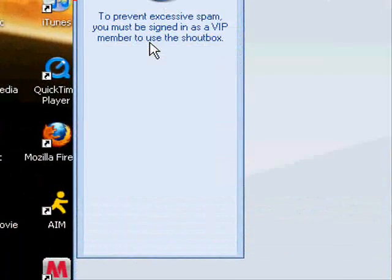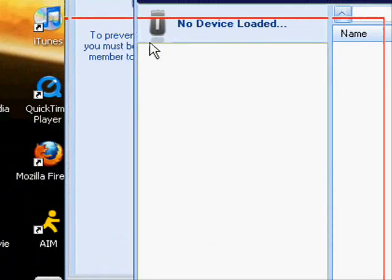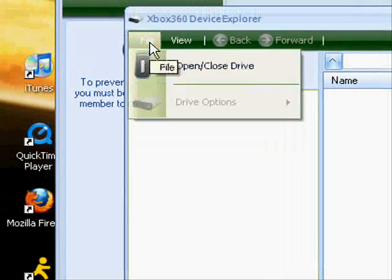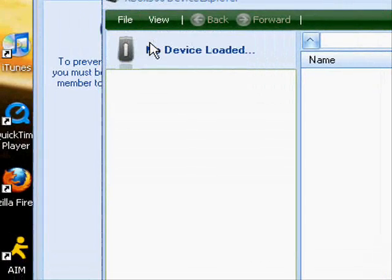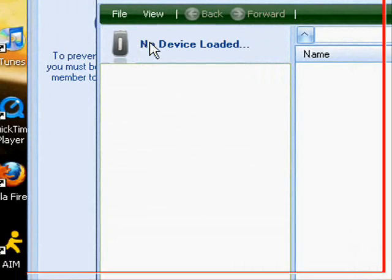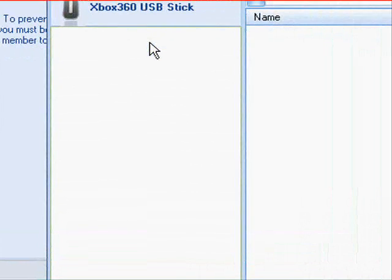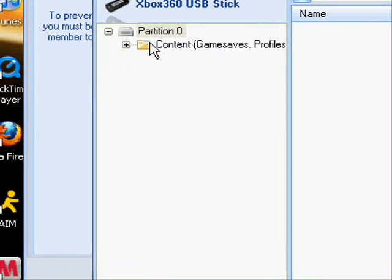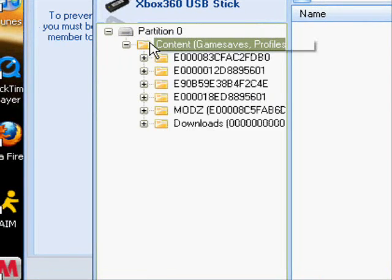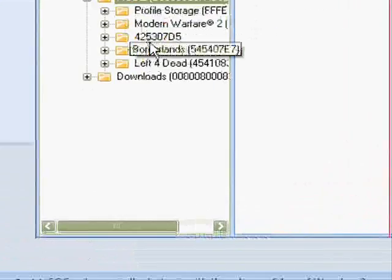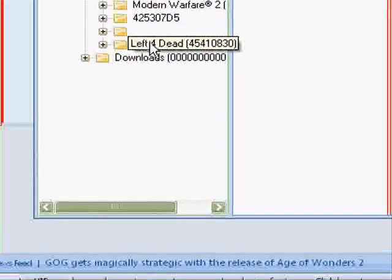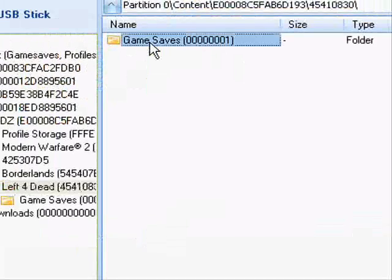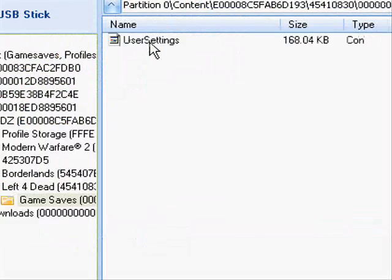Once you click explore my device, open up your USB drive. Once you do that, click content, open that up, open up your profile, open up Left 4 Dead, open up game saves.